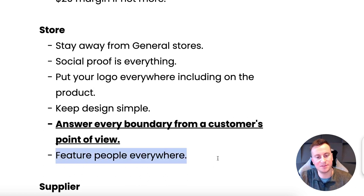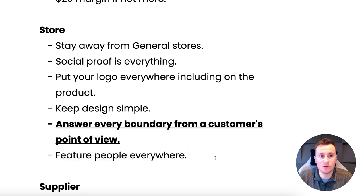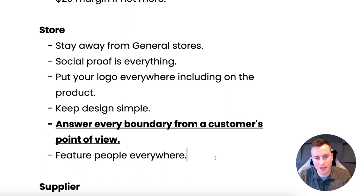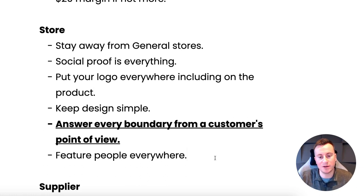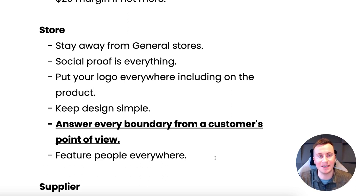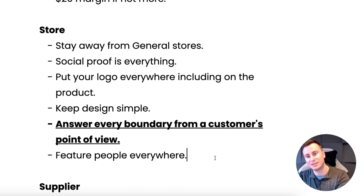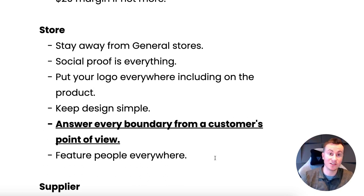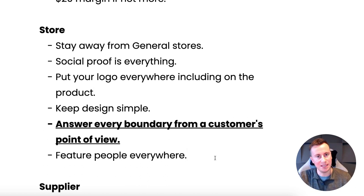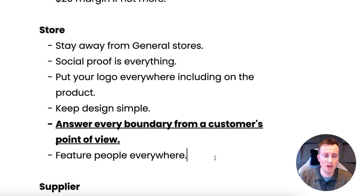Last but certainly not least for store: feature people everywhere. Use a tool called placeit.net — there are mock-up models with different t-shirts and scenes. Use influencers, yourself, friends and family. People want to buy from businesses where they know there's a real person behind it. Scam stores don't have real people because showing faces, contact information, and real people makes the business trackable — and if you're a legitimate business, you don't mind being trackable because you're not scamming anyone.